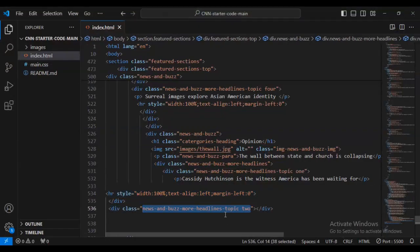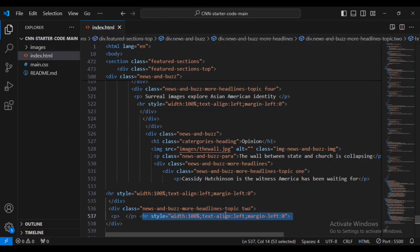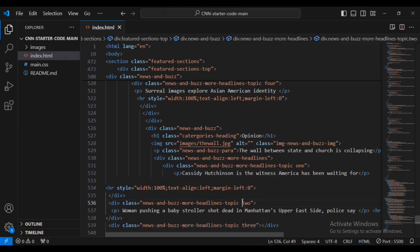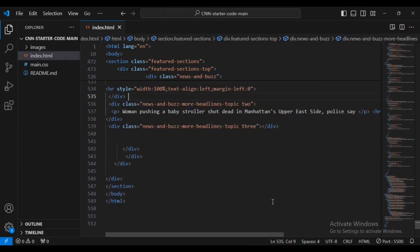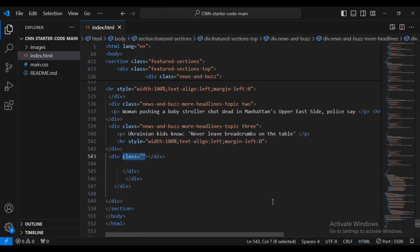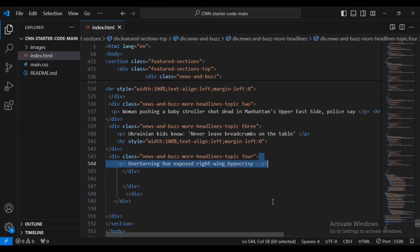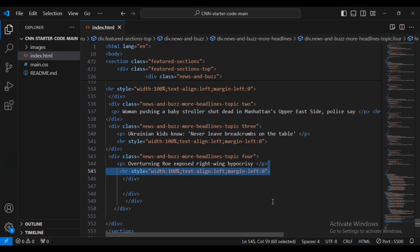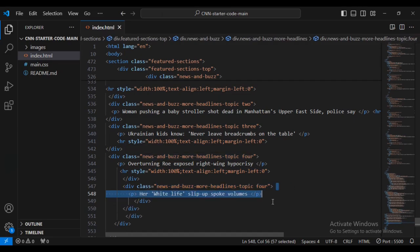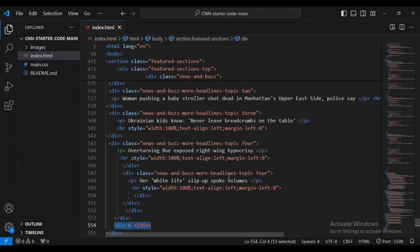Let's add a div with class name 'news-bars', then paragraph text and the horizontal rule. Then let's have a sub-div with class name 'news-bars-more-headlines-topic' - the second class name is now three. I'm going to add a paragraph text inside and the horizontal rule, then another div with the same class name, paragraph text and horizontal rule, just like what I've been doing.